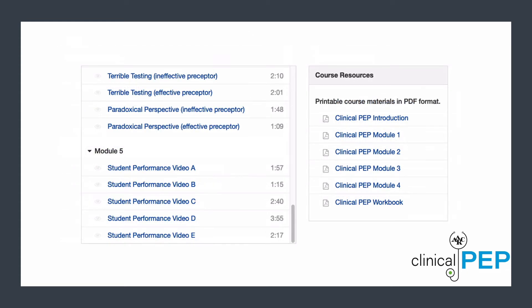If you choose to ask your preceptors to watch the videos on their own, we recommend making sure they know to only watch the introduction and modules one through four. Module 5 provides standardized student demonstration videos for you to use when asking the preceptors to evaluate a learner on your performance evaluation form. This helps you establish inter-rater reliability and promote consistency in evaluations from your preceptors.